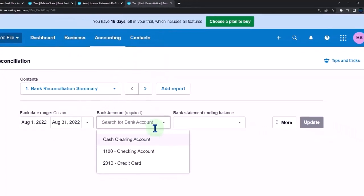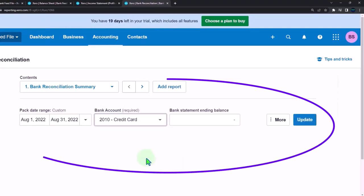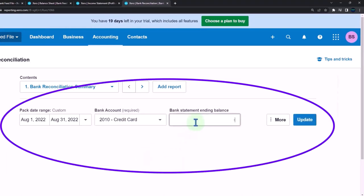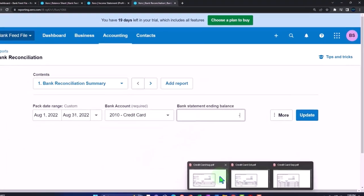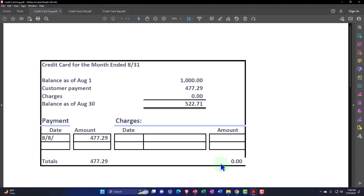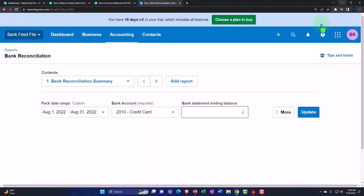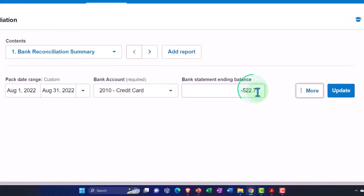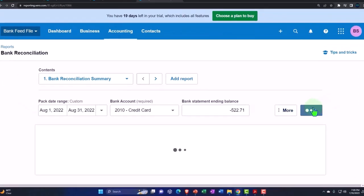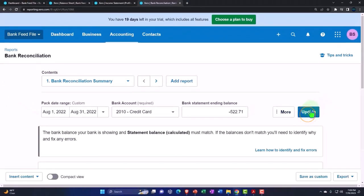And then this is for the credit card. And the tricky thing here is you just got to make sure you put a negative for the credit card. So negative 522.71. And there we have it.